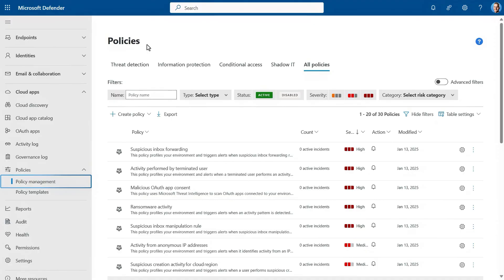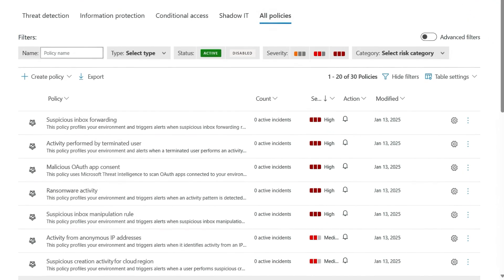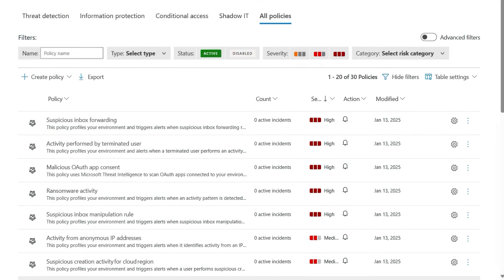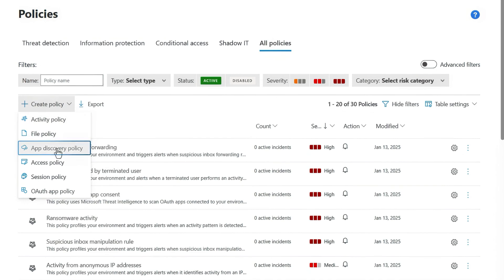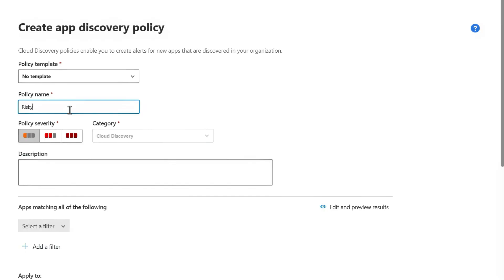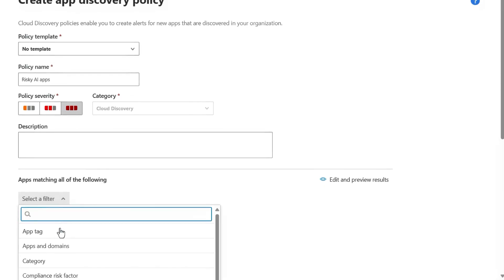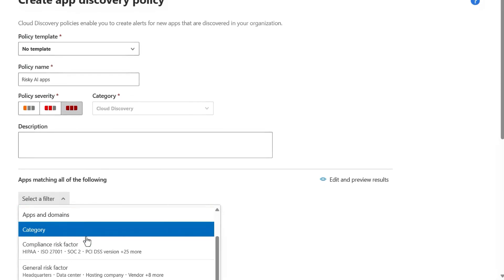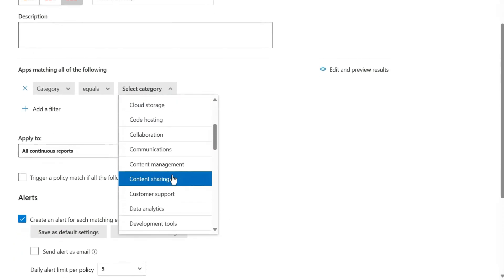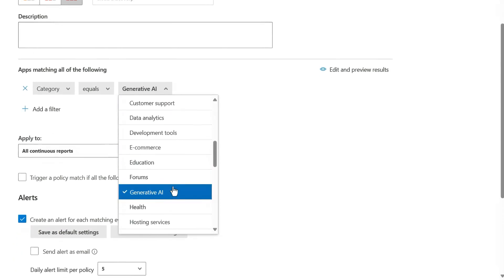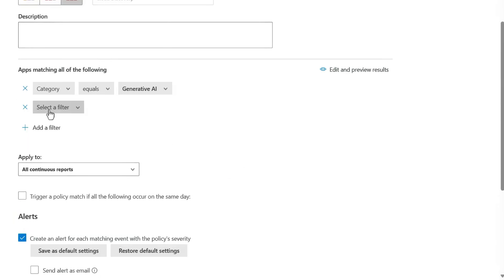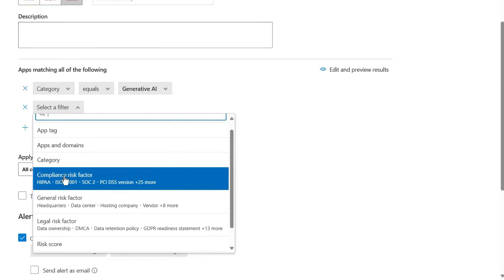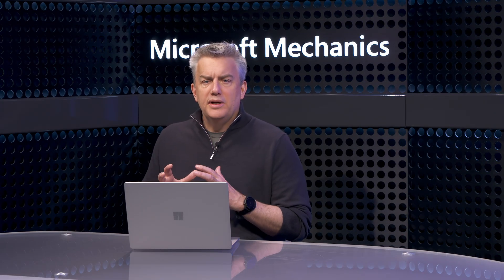This way you're not manually configuring 1,000 apps in this category. I'll head over to policy management. To make things easier as new apps emerge, you can set up policies based on the risk score thresholds or other attributes. I'll create a new policy, choose app discovery policy from the dropdown, name it Risky AI apps, and set the policy severity. Now I'll select a filter and choose category first, then scroll down to Generative AI.